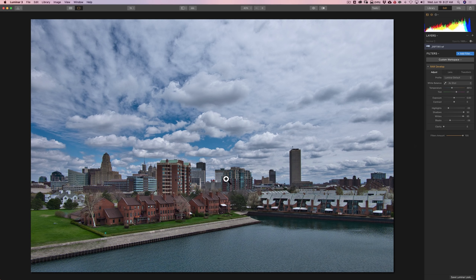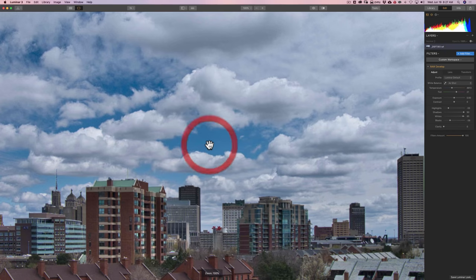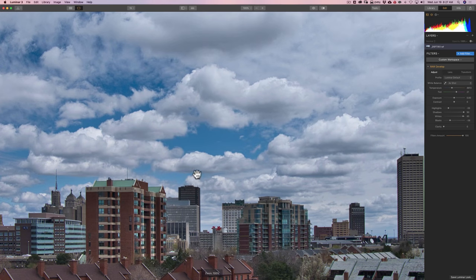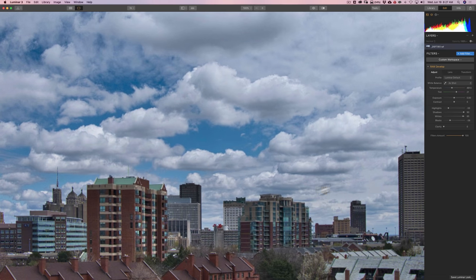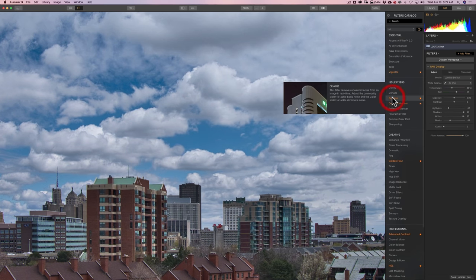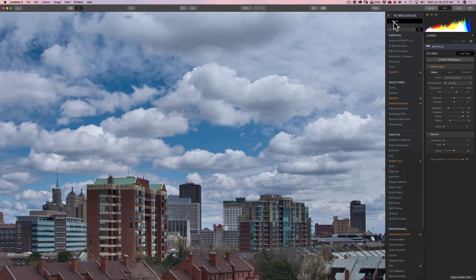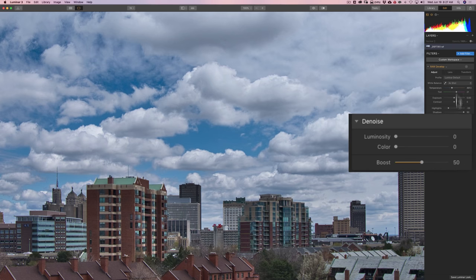Now, what we need to do is get rid of noise. I mentioned several times that you should get rid of noise very early in your workflow. Because the more filters you add, often you'll exaggerate the noise. And it will be more difficult to remove the noise later in your workflow. So let's get rid of noise now. There's just a tiny bit of noise in the sky. I really don't see it anywhere else. So I'm going to go to add filter. And I'm going to go to denoise.